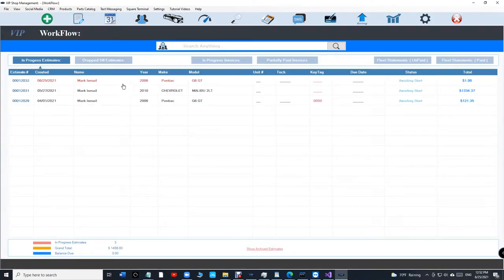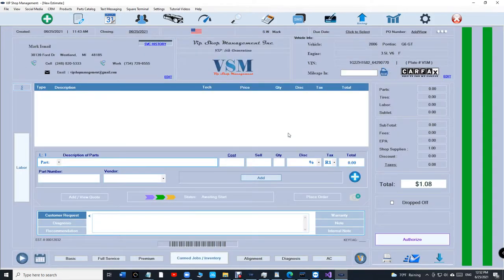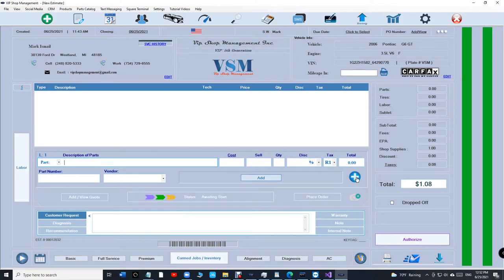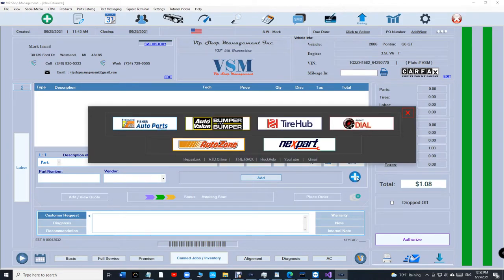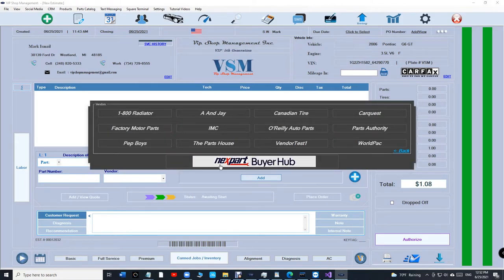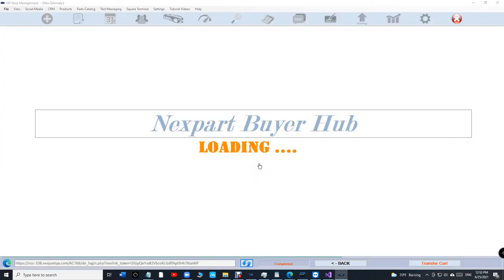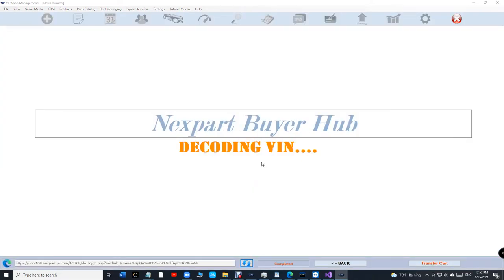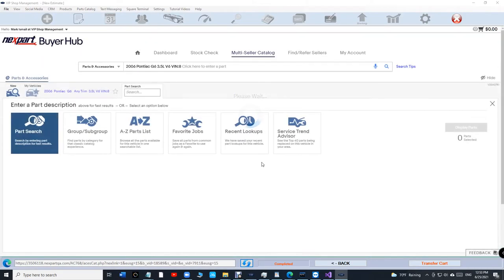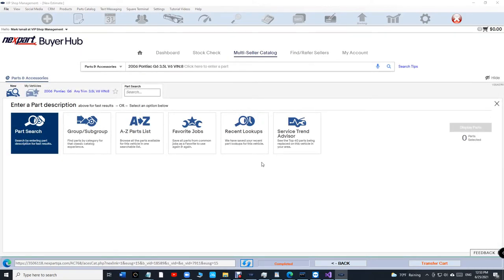Now how it works is you just open an estimate, click on the plus sign, click on export, and you're gonna see Export Buyer Hub. You click on that, it's gonna decode the car for your vendors.